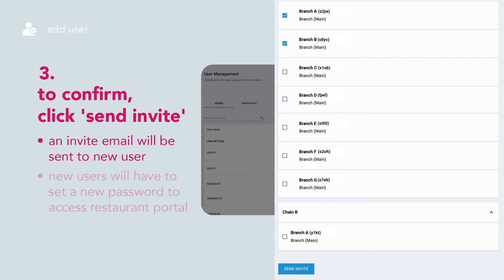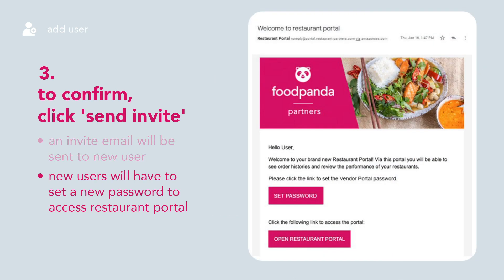Once done, click Send Invite. An invite email will be sent to the new user, prompting them to set a new password to access Restaurant Portal.